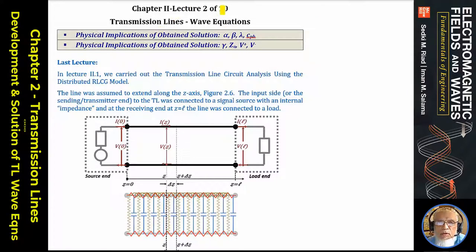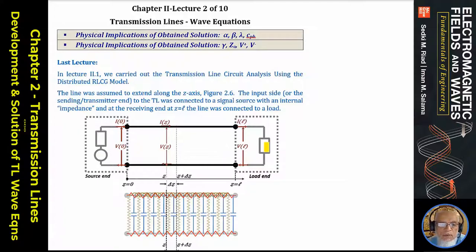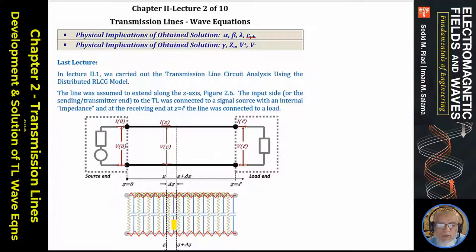This is Lecture 2, Chapter 2, Transmission Lines — Wave Equations. In the first lecture, we considered a transmission line: a pair of conductors with a source at one end and a load at the other, sending a signal from source to load. We modeled the transmission line as a pair of conductors with distributed resistance, distributed inductance, and distributed capacitance.